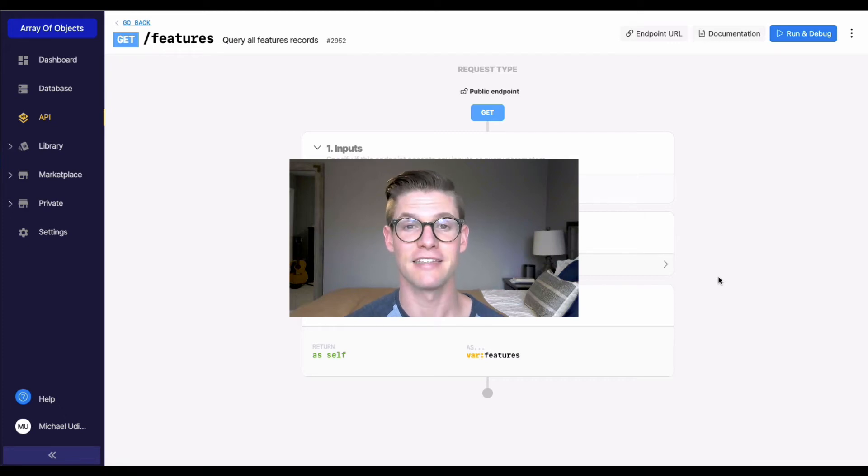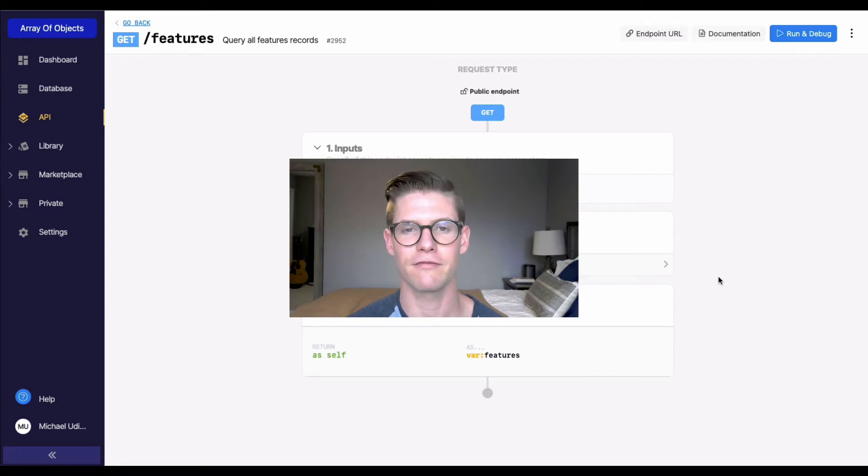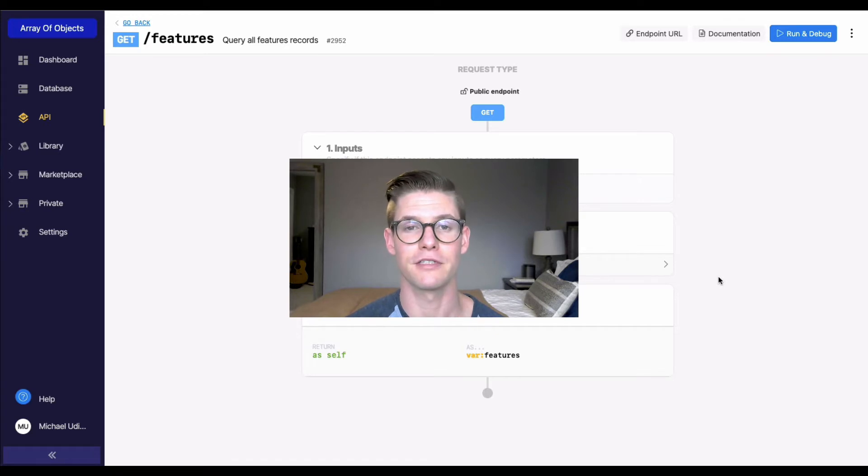Hey everyone, in this video I'm going to show you how you can sort an array of objects by a field within that object.